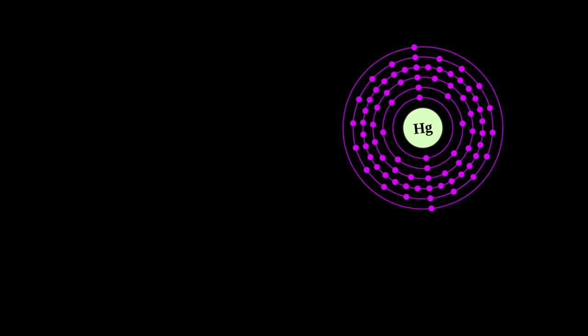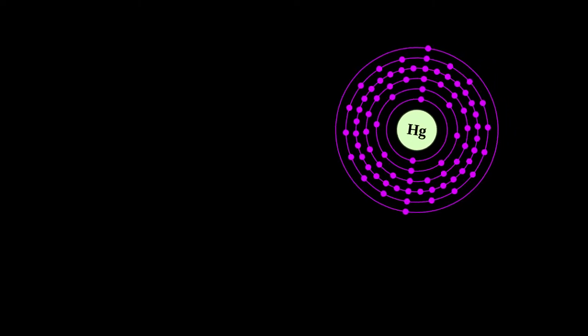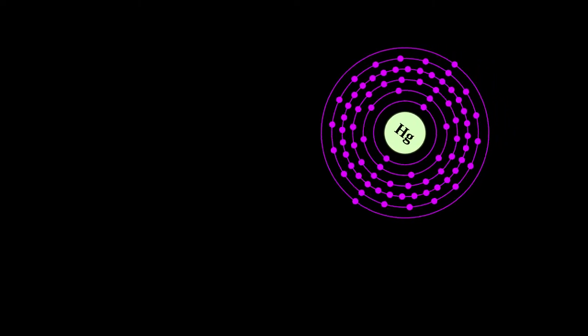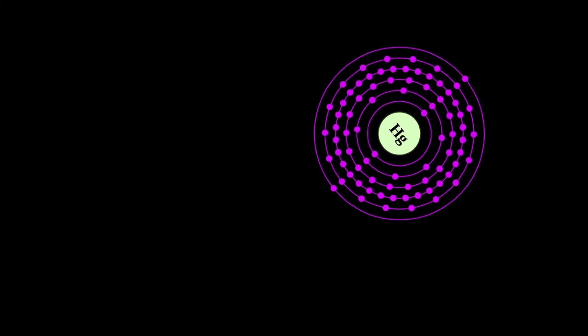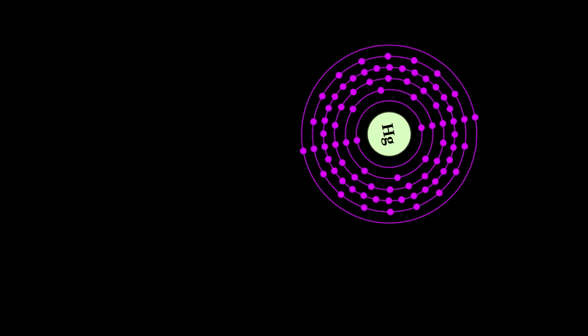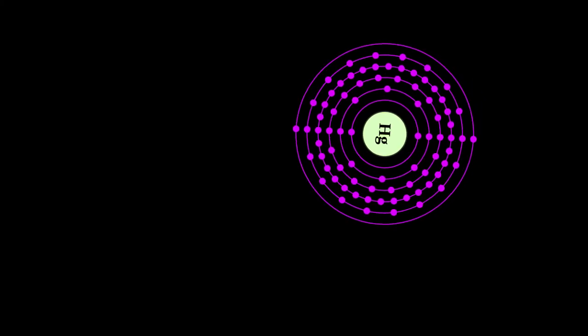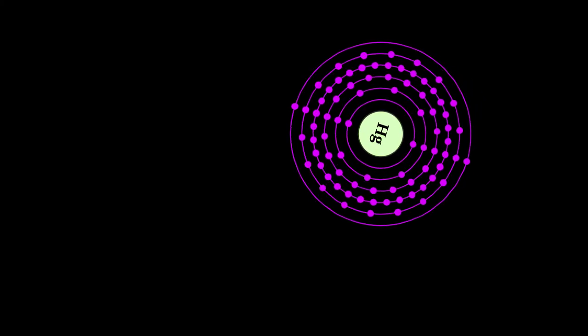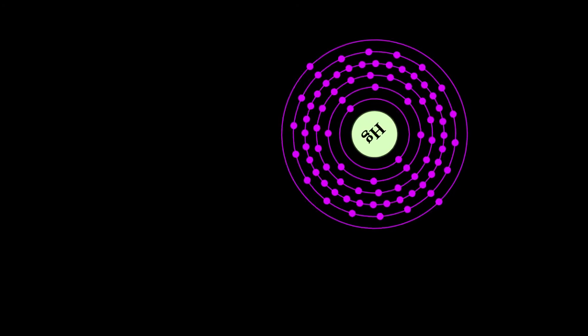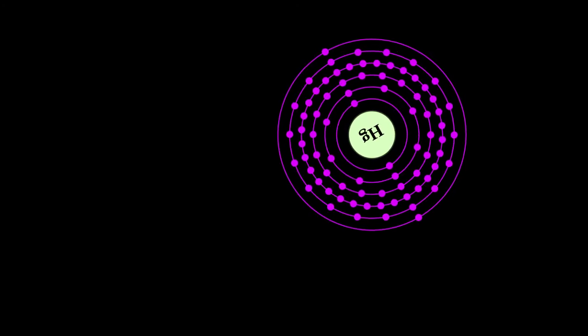It is also used in fluorescent lighting. Electricity passed through mercury vapor in a fluorescent lamp produces shortwave ultraviolet light, which then causes the phosphor in the tube to fluoresce, making visible light.